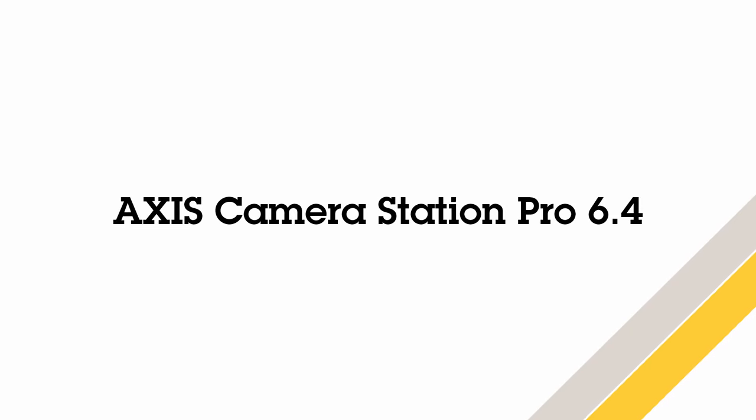Hello, this is Matthew Mead and this is a review video of the new user features introduced into Axis Camera Station Pro 6.4.